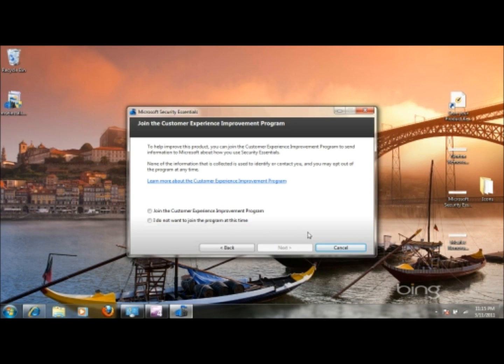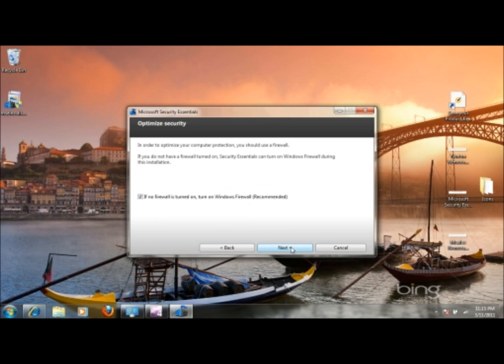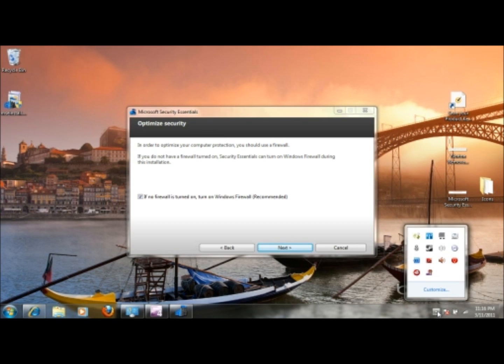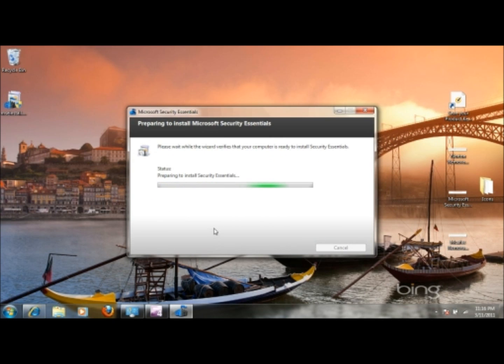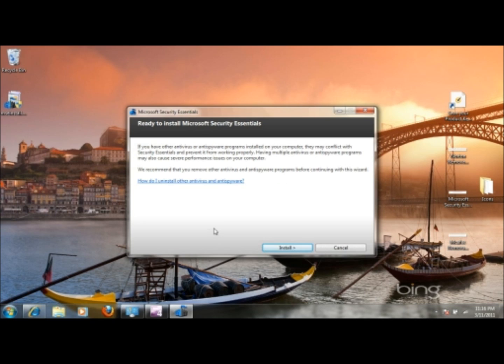It will prompt you if you want to join the Customer Experience Improvement Program, which, considering that they're giving it to you for free, I would suggest to join it. It will just collect anonymous statistical data to help them improve the software, make it better. And it may prompt you to optimize security. Windows comes with a built-in firewall. So this option will turn it on. There's no reason not to have this turned on, really, unless you're having some type of connectivity issue between PCs on your local network. So you want to go ahead and leave that checked. Click next. And it'll start the installation process.